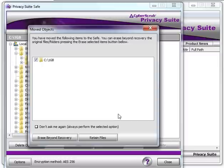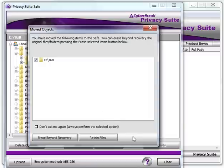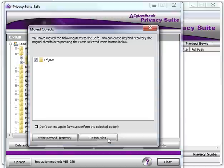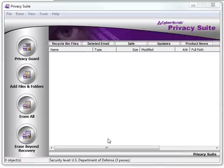You will then see a new window asking if you would like to securely delete the original files or retain them. If you would like to securely delete the files, select Erase Beyond Recovery button. Otherwise, you can simply select Retain Files. Now the safe can be closed.